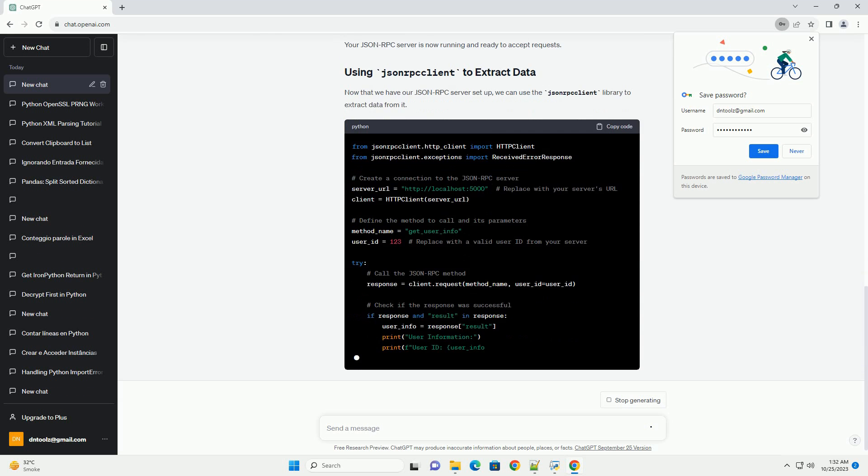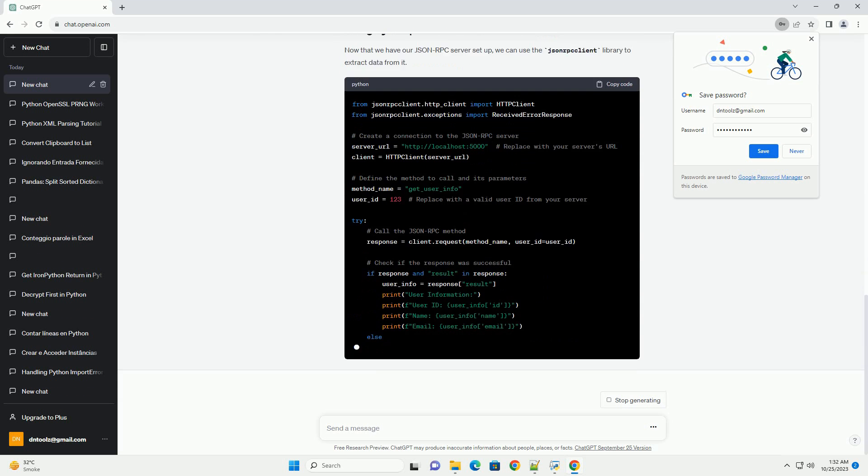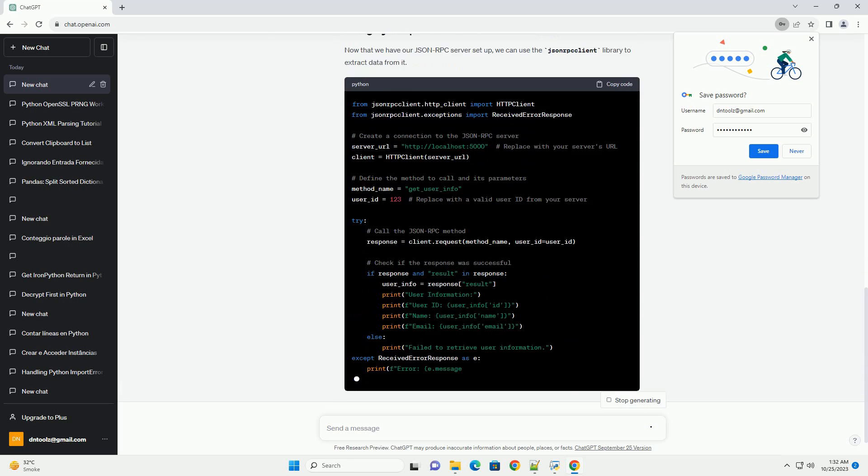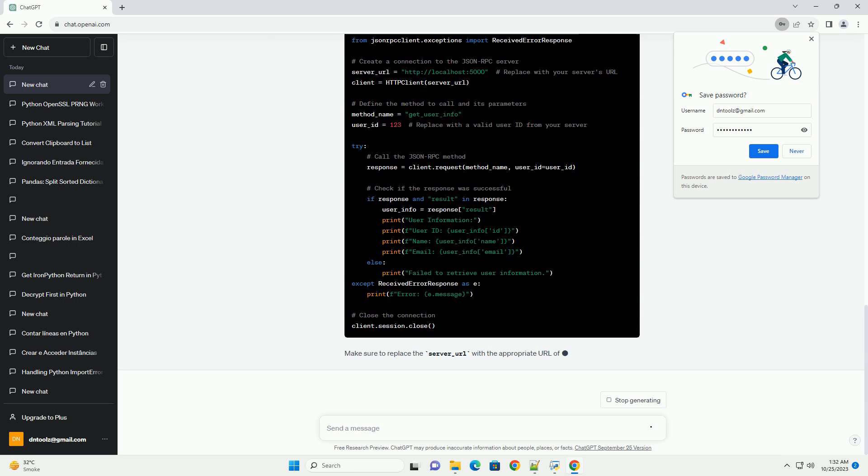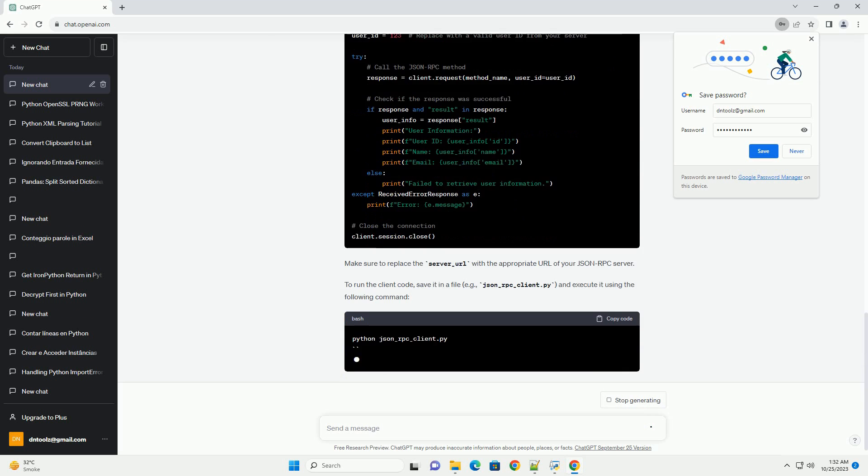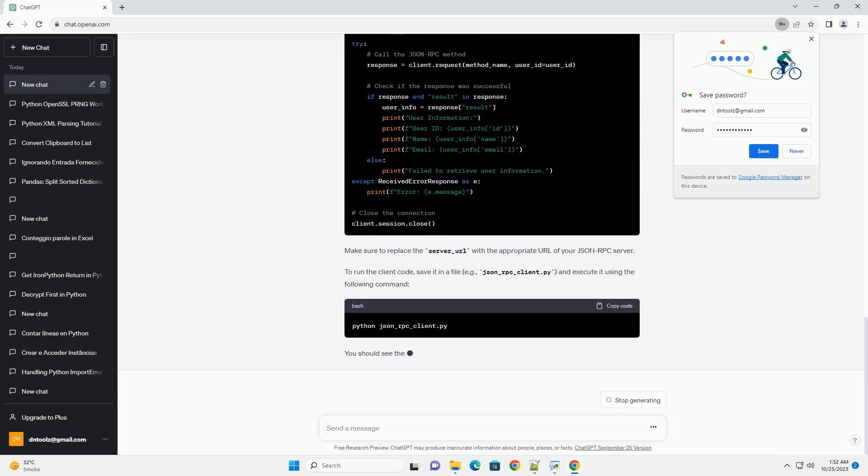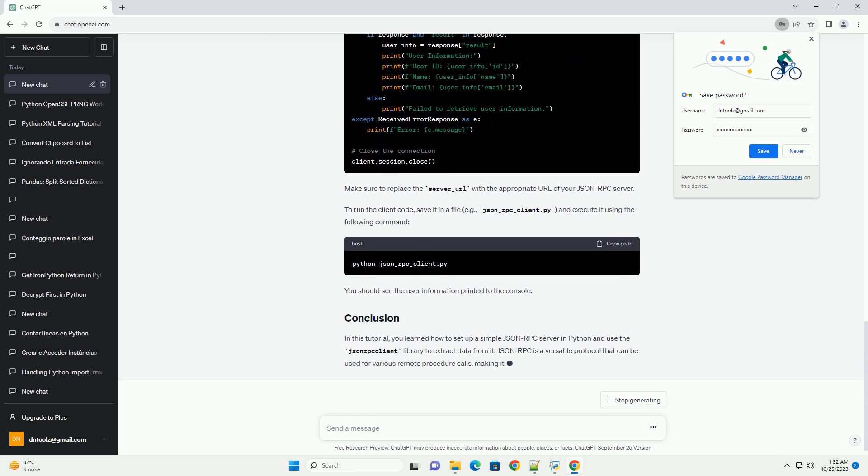Save this code in a file named jsonrpc_server.py and run it using the following command. Your JSON-RPC server is now running and ready to accept requests.